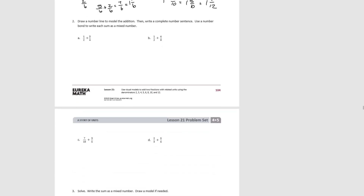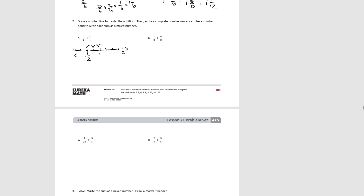For problem 2, we're now going to draw a number line instead of a tape diagram, and we're still looking to form a mixed number if possible. For A, first we estimate: we have 1/2 and 3/4 — which is more than 1/2 — so we know our sum is going to be greater than 1, so our number line needs to reflect that. First we mark 1/2, then we decompose the halves into 4ths and move forward 3/4: one, two, three.